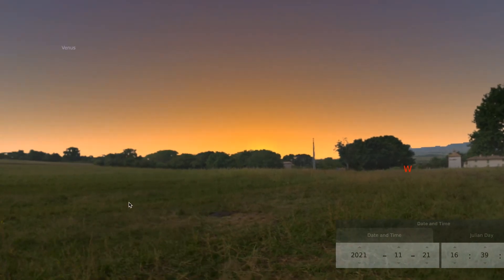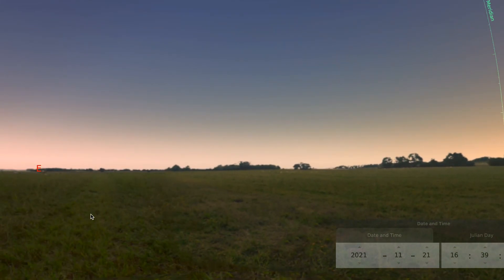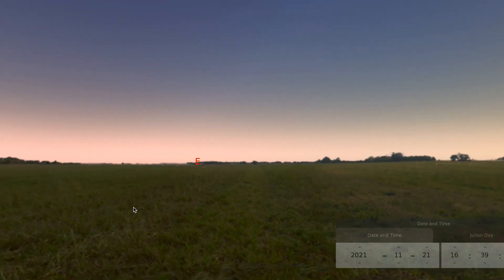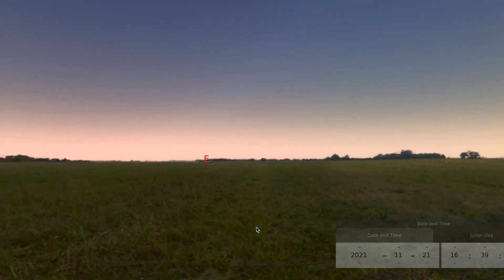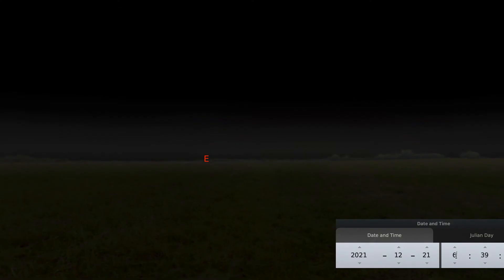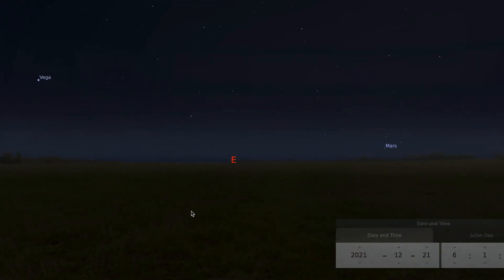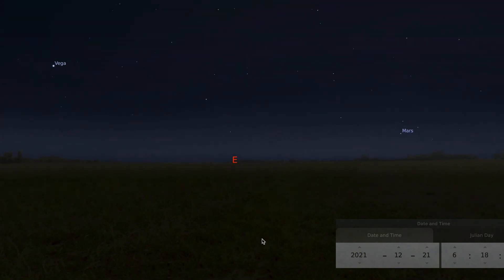Now let's turn to the east and look at a day in December, on December 21st, 2021. Let's look at 6 in the morning and start our day and start speeding through time.